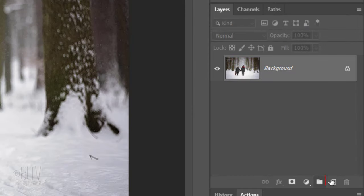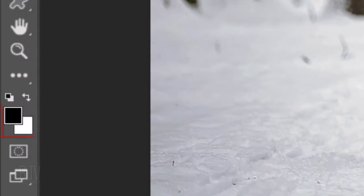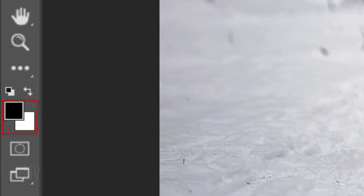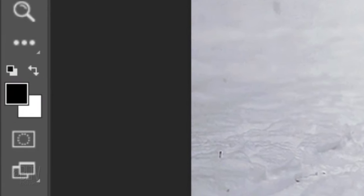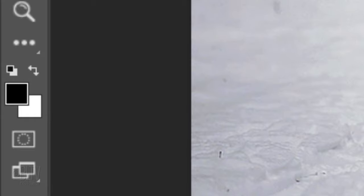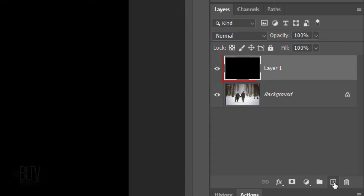Click the New Layer icon to make a new layer. We'll fill it with black, but before we do, check your foreground and background colors. If they're not black and white respectively, press D on your keyboard. Since our foreground color is black, press Alt or Option plus Delete to fill our empty layer with the foreground color.